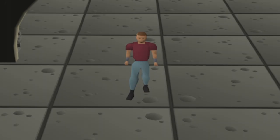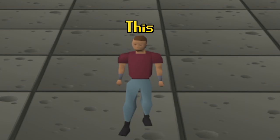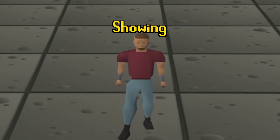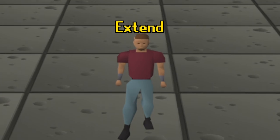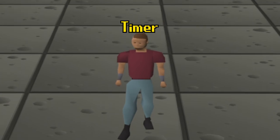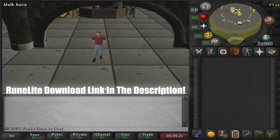Hello, welcome back to the channel and welcome back to a brand new video. In this video we're going to be showing you how to extend your login timer. First of all you obviously need to be playing on RuneLite.